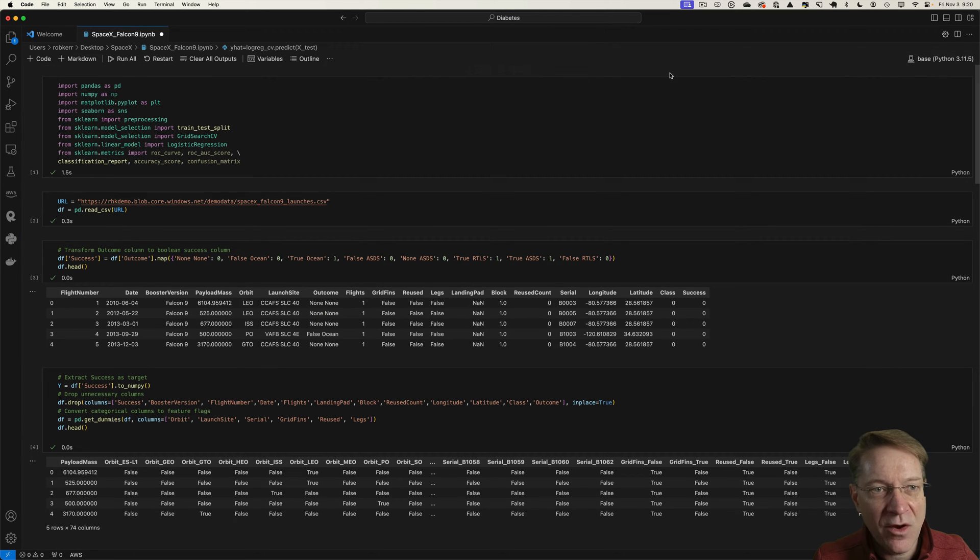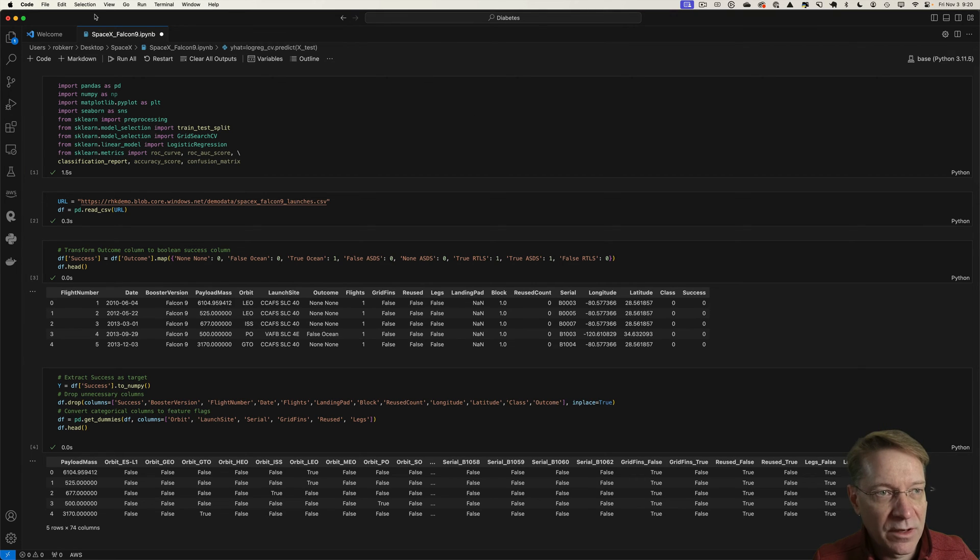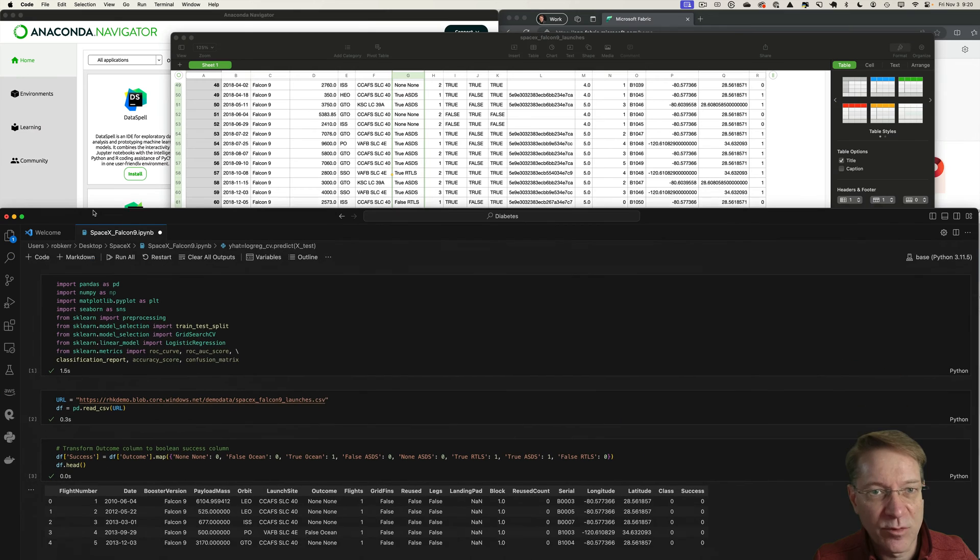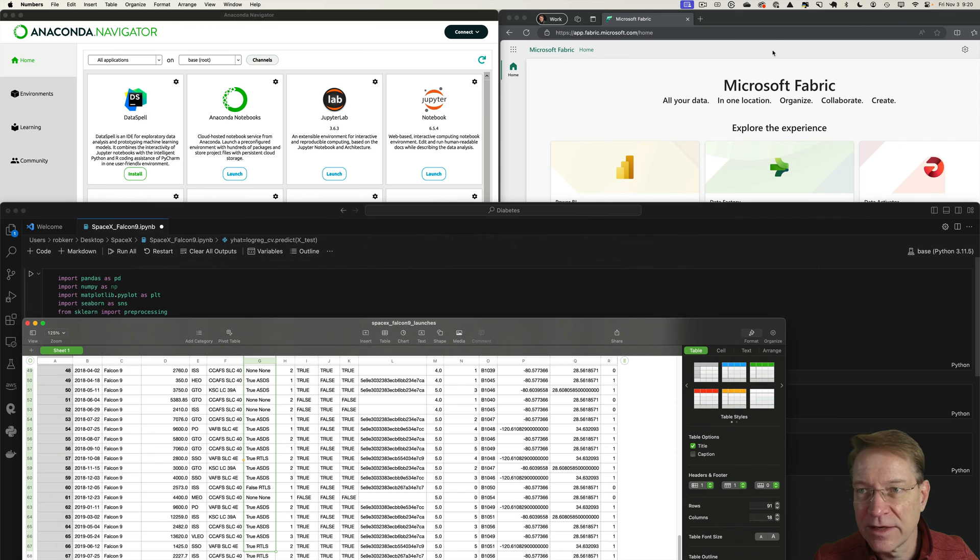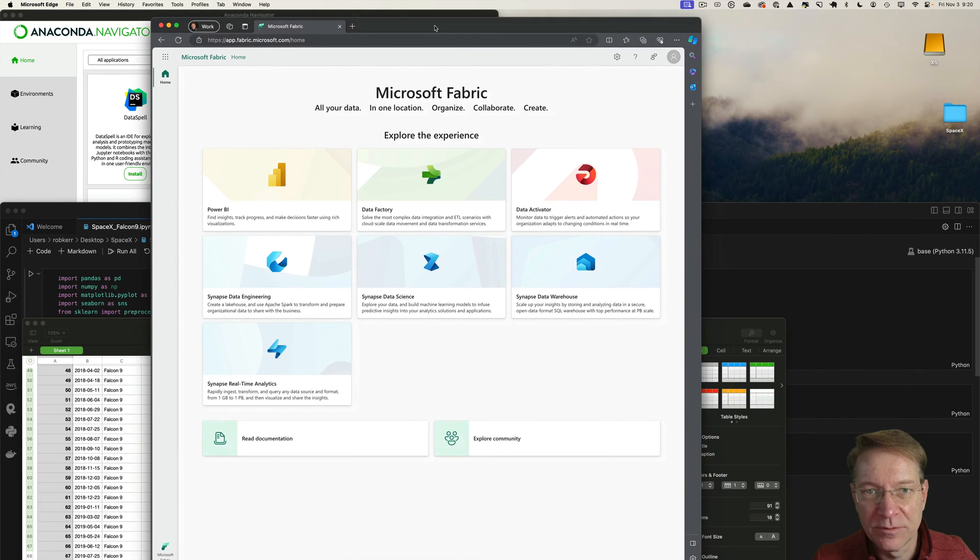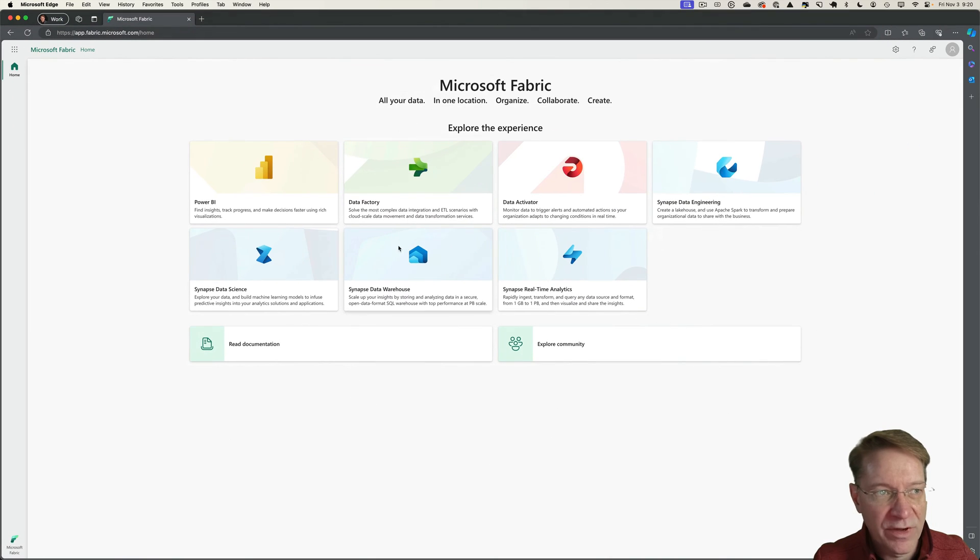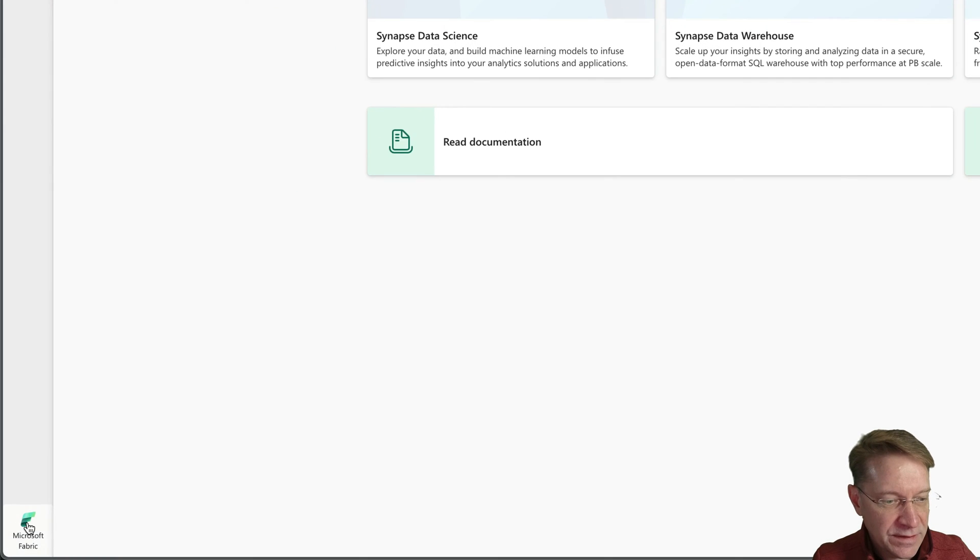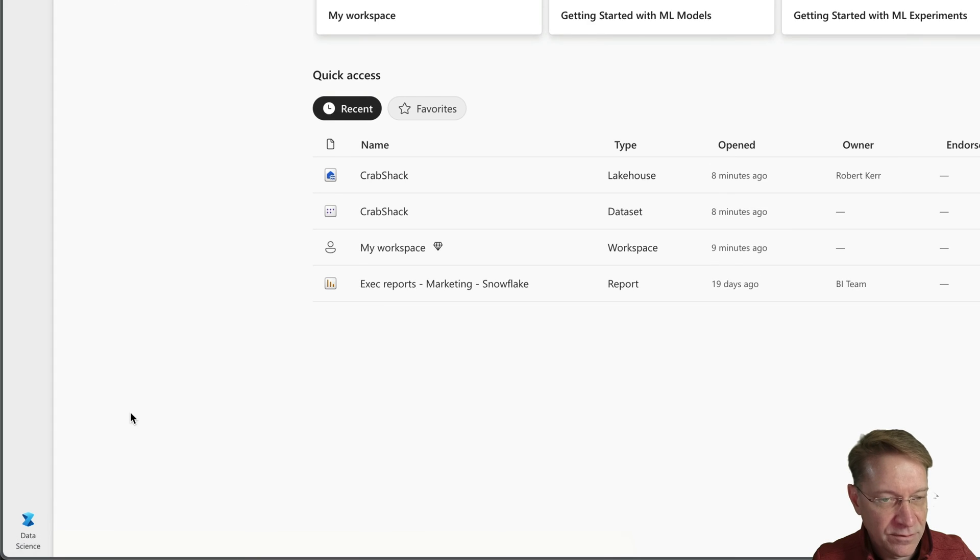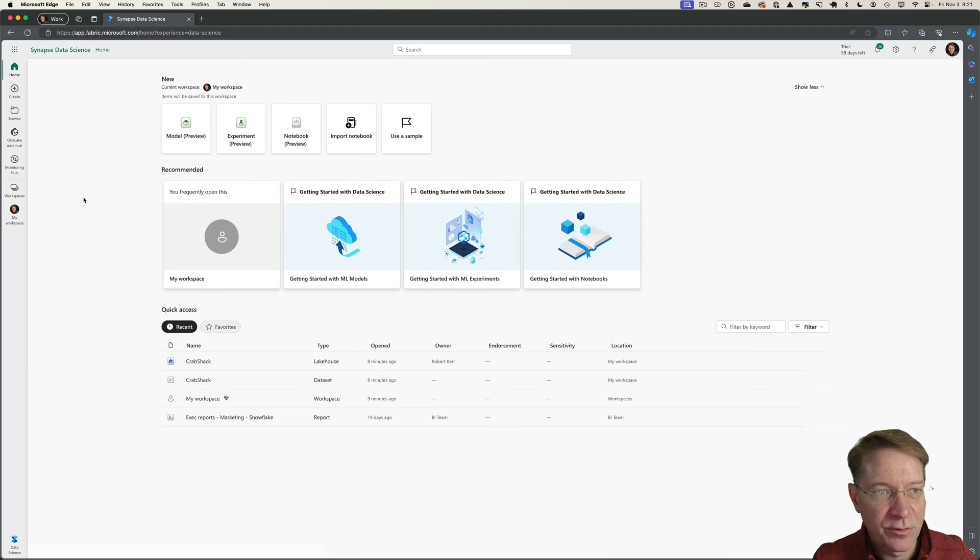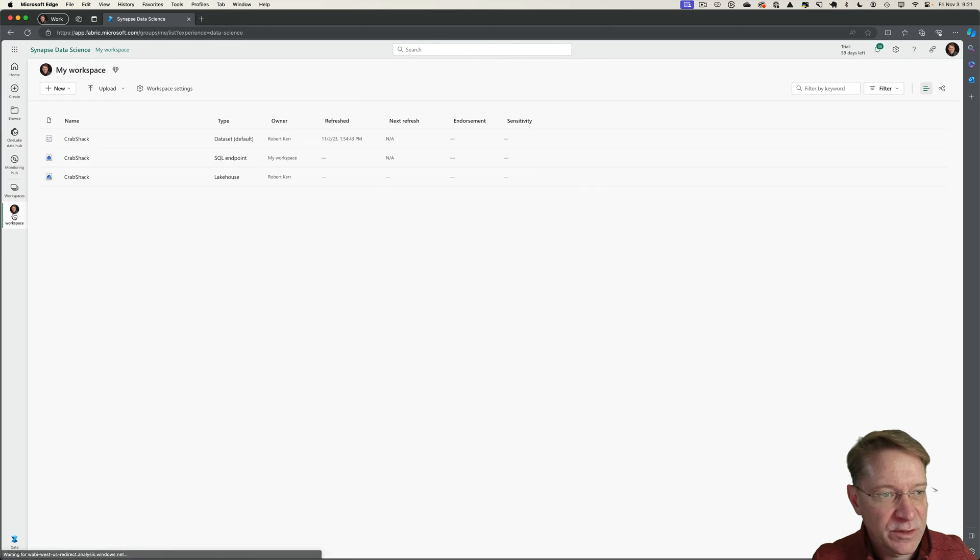So now I would like to do this in Fabric instead. So how would I do that? Let me get into my Fabric account. The first thing I'm going to do is select the data science workspace from here. This gives me the data science experience and I'm going to look at my workspace.